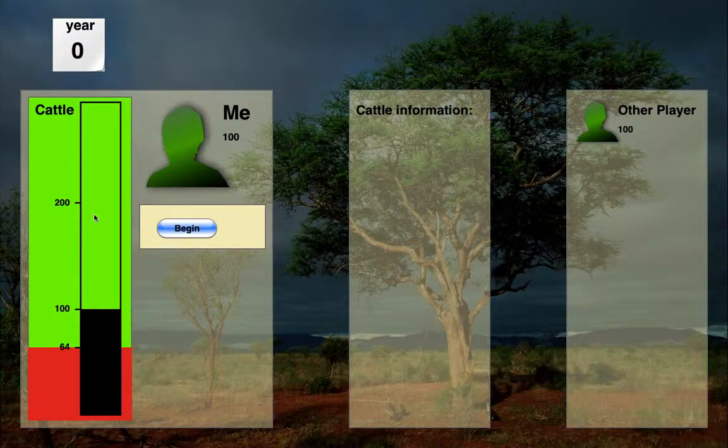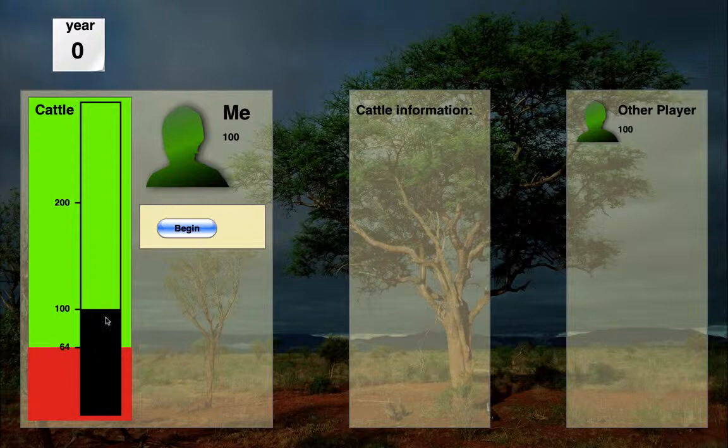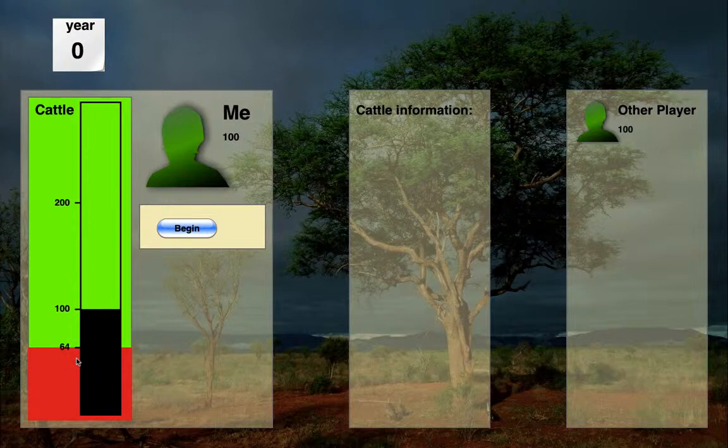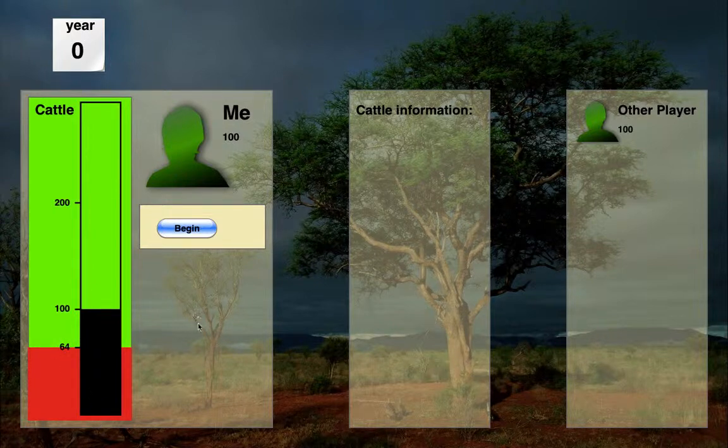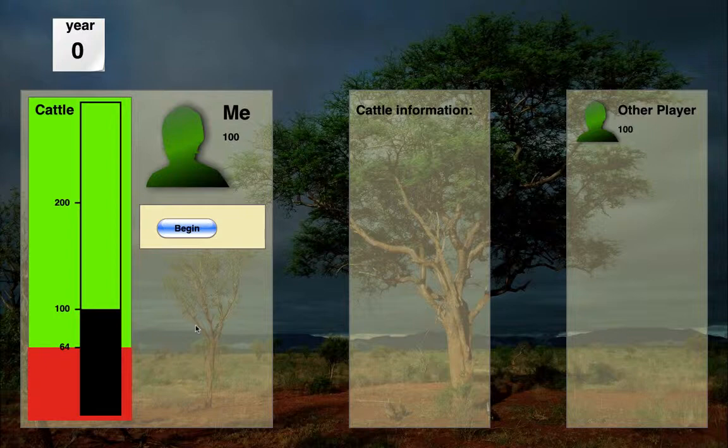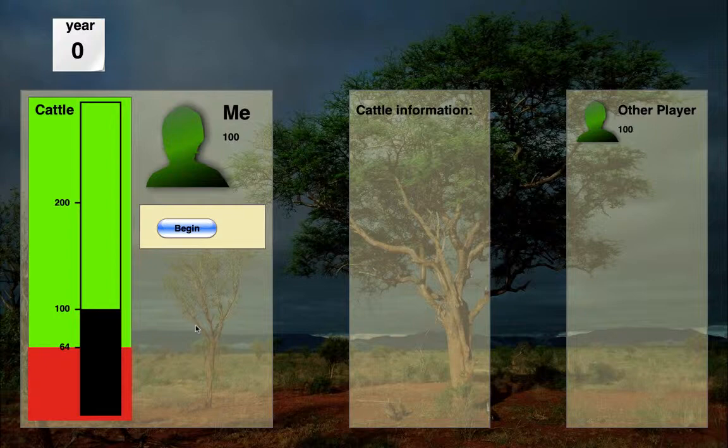The thermometer here, of course, just represents the number of cattle, as it says. And you can see that there's a threshold of 64. It's red below that, green above it. On the far right hand side is the other player's information, minimal information, just an avatar icon showing the number of cattle, and labeled other player. There's a little bit more that pops up over there during the play.